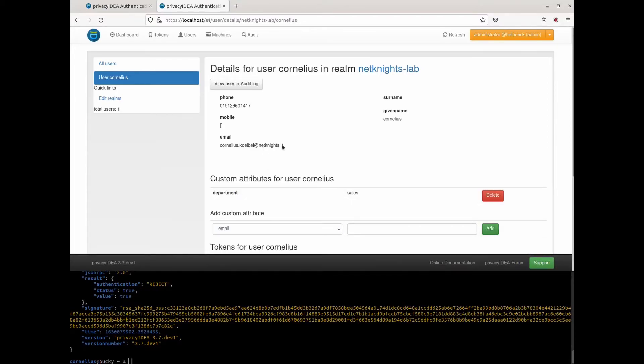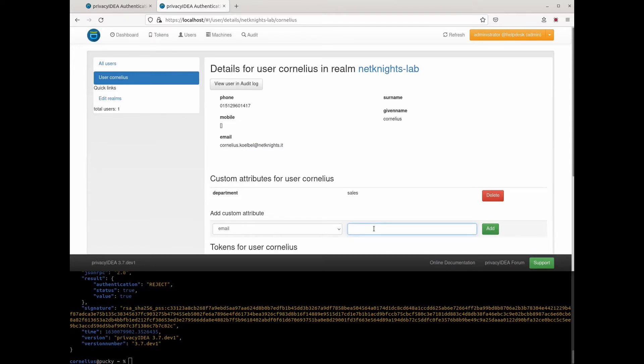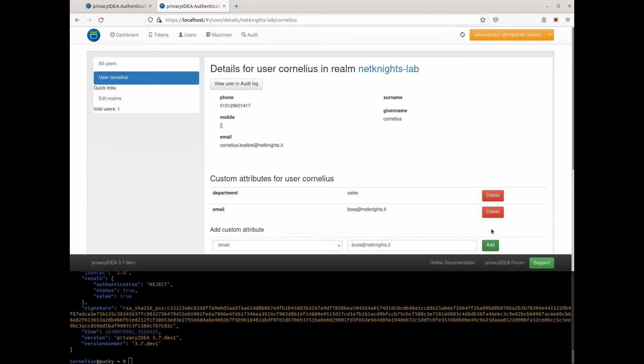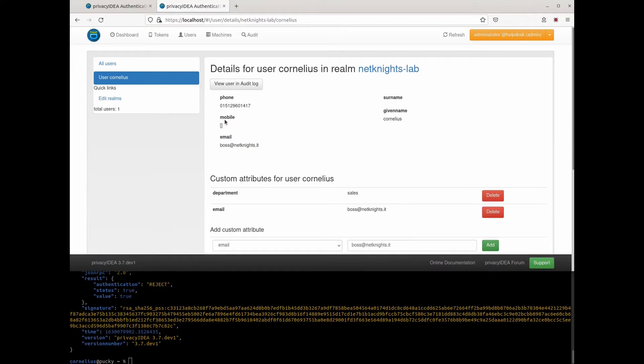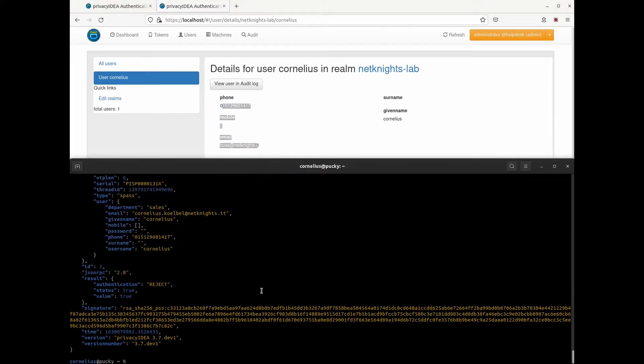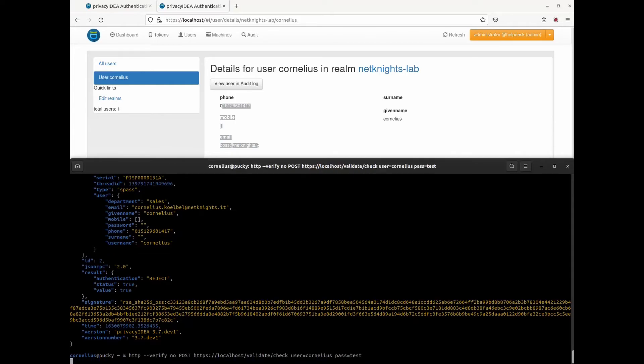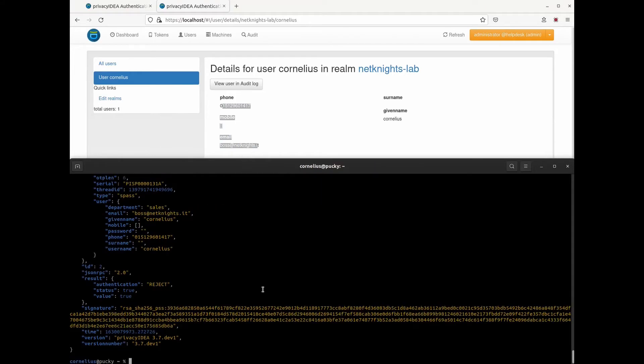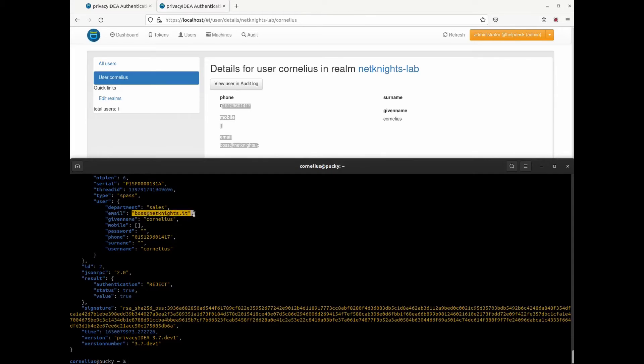Okay, let's say we do not like the email address that is specified in Active Directory and we would want to change this within Privacy IDEA to BOSS. And here you immediately see that the email address has changed. And again, when we specify or when we issue an authentication request, we also see that the email which was originally read from Active Directory is now replaced with the email address which we specified as custom attributes within Privacy IDEA.